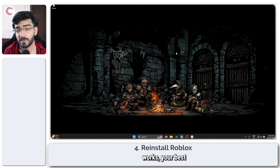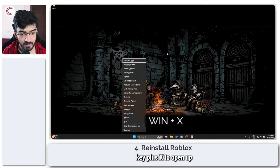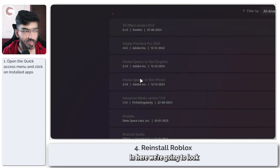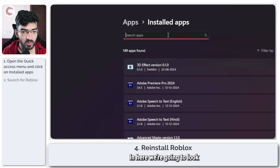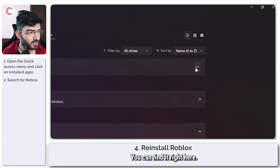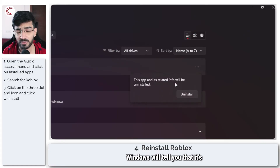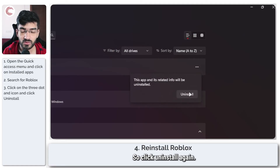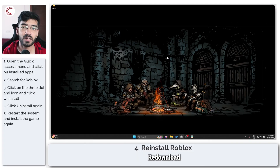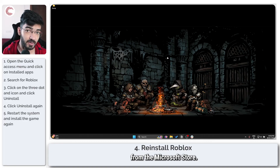If nothing else works, your best bet is to go ahead and reinstall Roblox. Press Windows key plus X to open up the quick access menu and head over to Installed Apps. Search for Roblox in the list, click the three dots at the end, and click Uninstall. Windows will tell you it's going to remove all data — click Uninstall again. Once it's done, restart your PC and re-download the latest version of Roblox from its website or from the Microsoft Store.